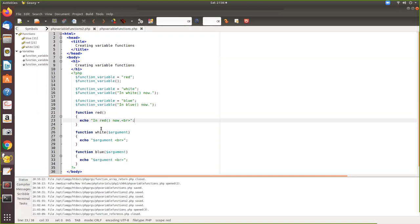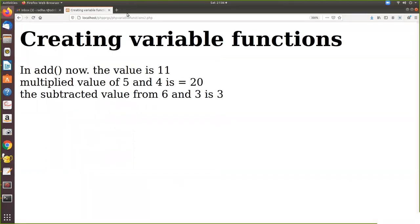When this is called, it calls white with this as the parameter, because this is now the function and this is the parameter, and now this will be printed. Same way, blue is assigned to this variable and now this is treated as if it is a function. What we do is assign the function name to a variable and treat that variable as if it is a function, with proper arguments. Now I'll show you the output.